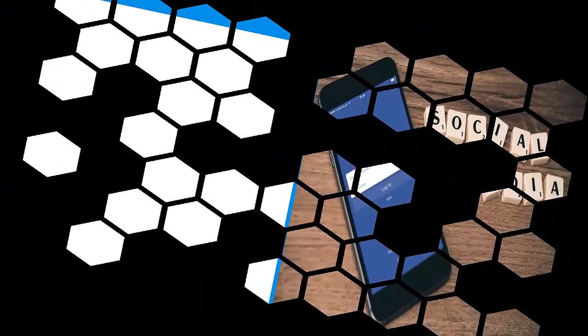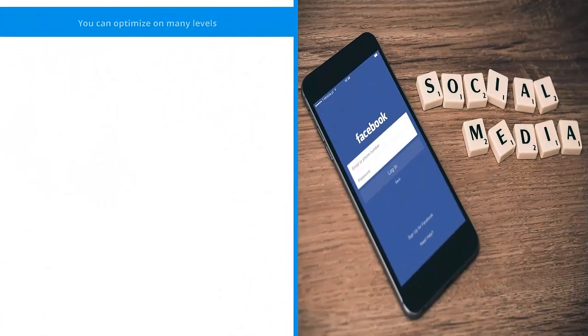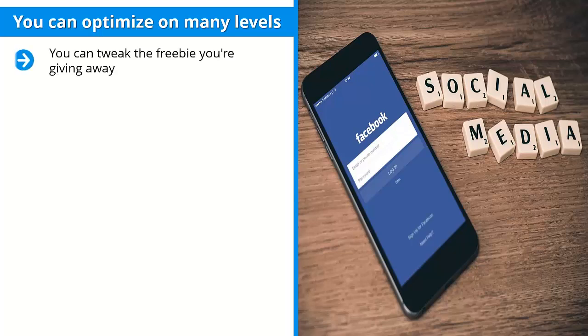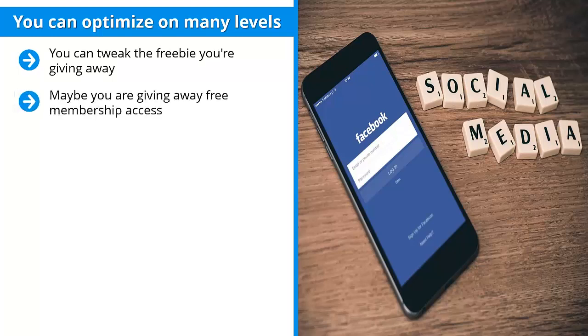You can optimize on many levels. There are three levels you can optimize. Level one: you can tweak the freebie you're giving away. This is the free stuff that you're giving away so people are motivated to enter their email address into your form. Maybe you're giving away free membership access, perhaps a booklet, book, or report.